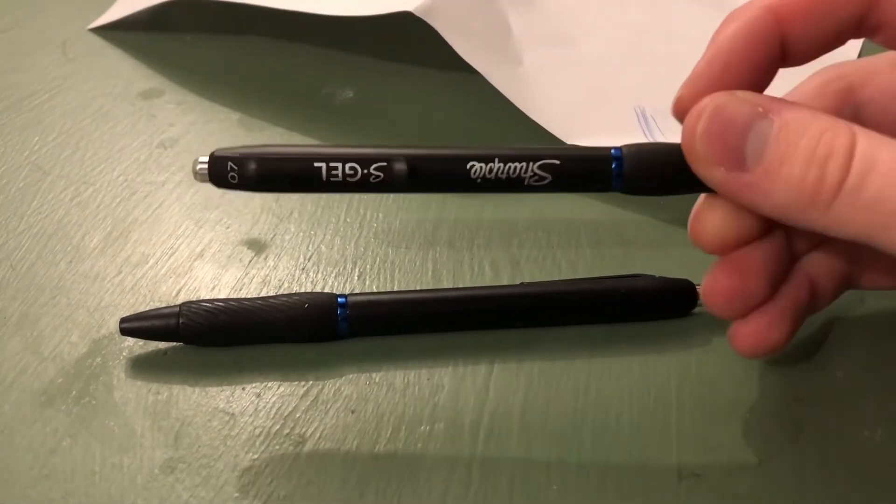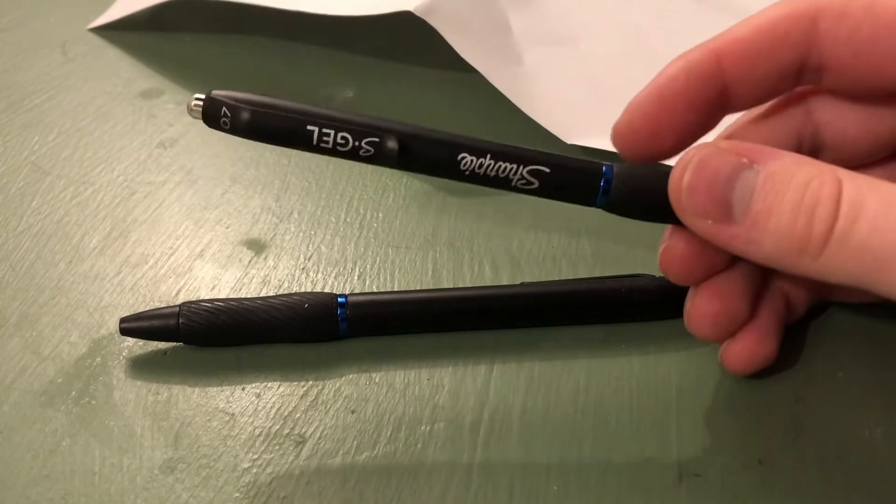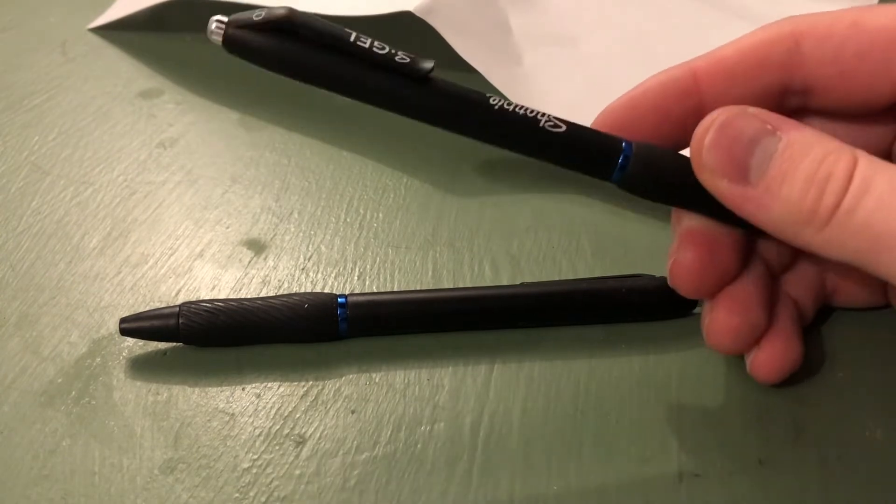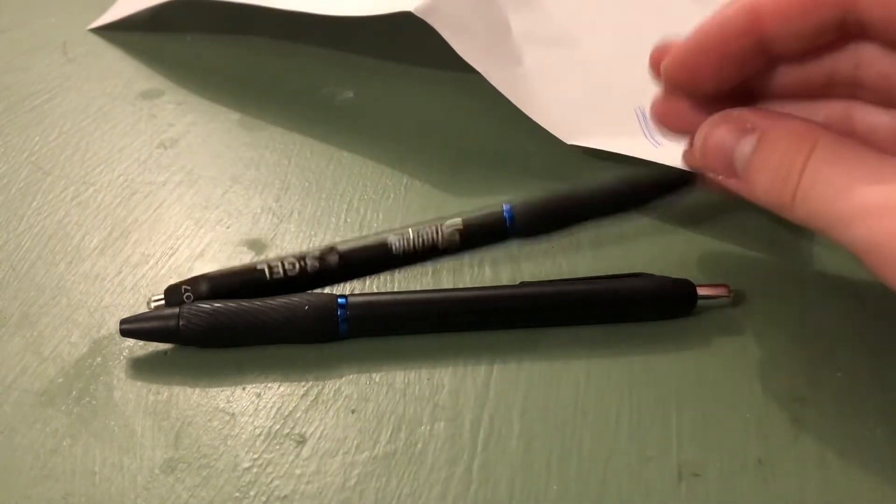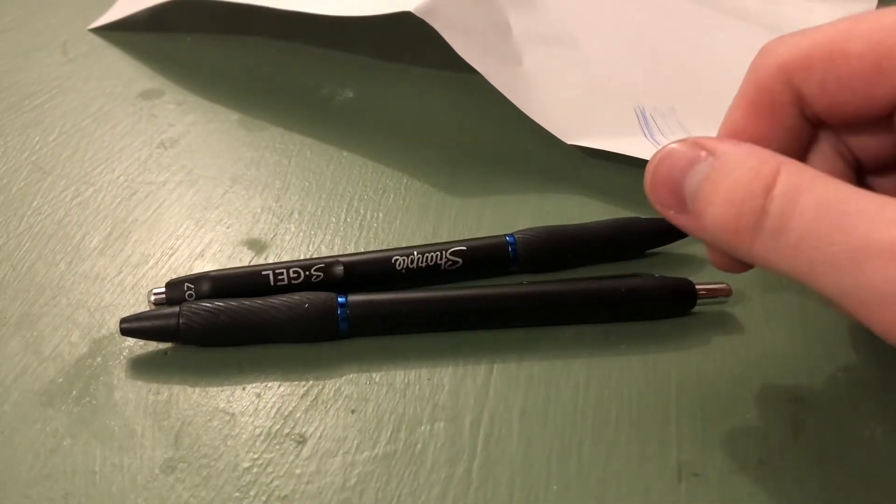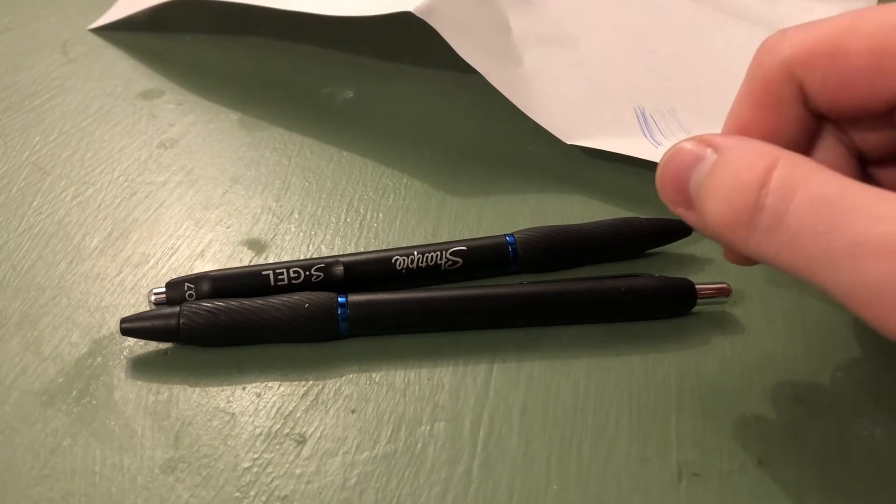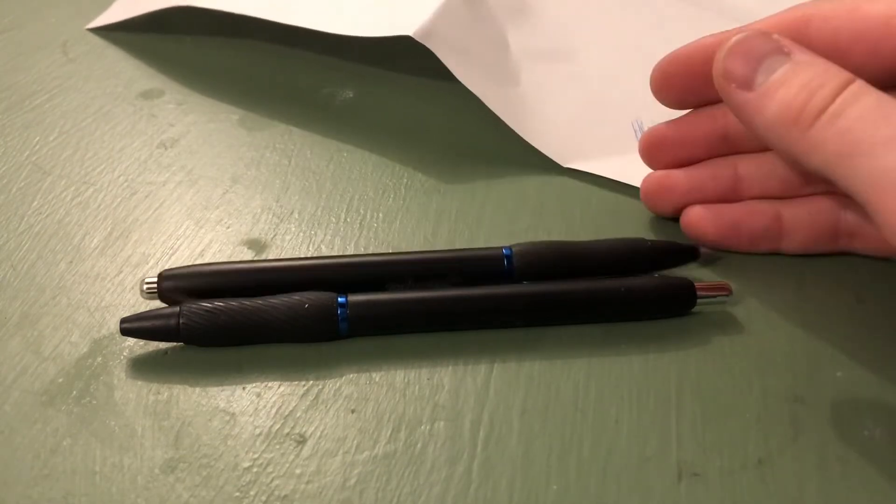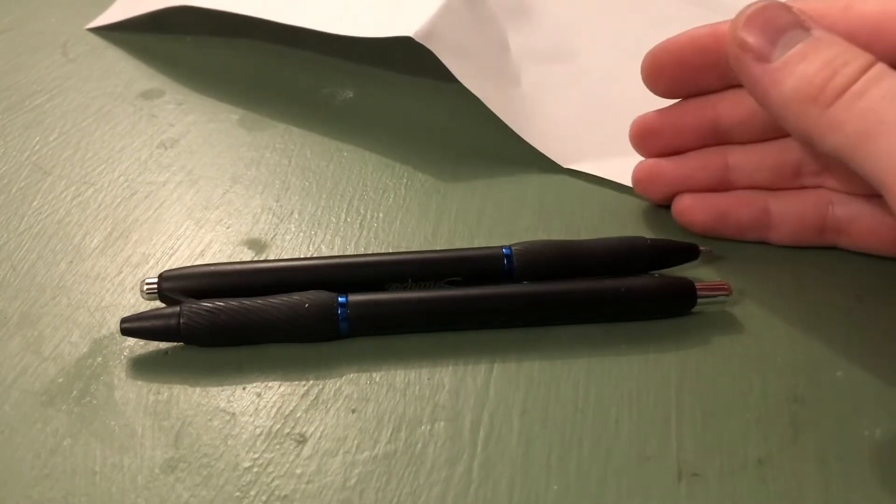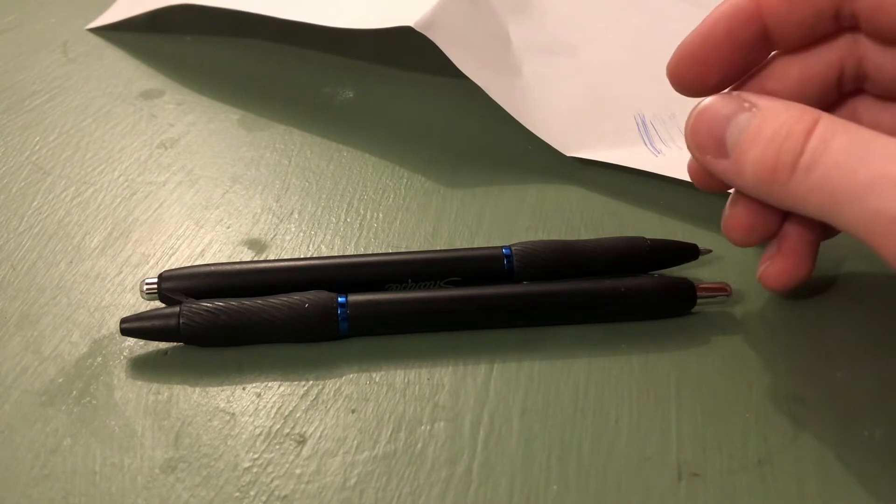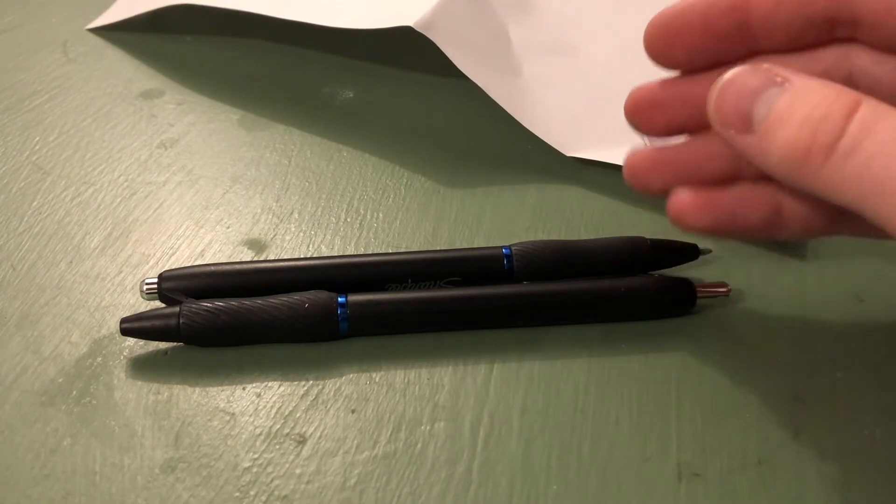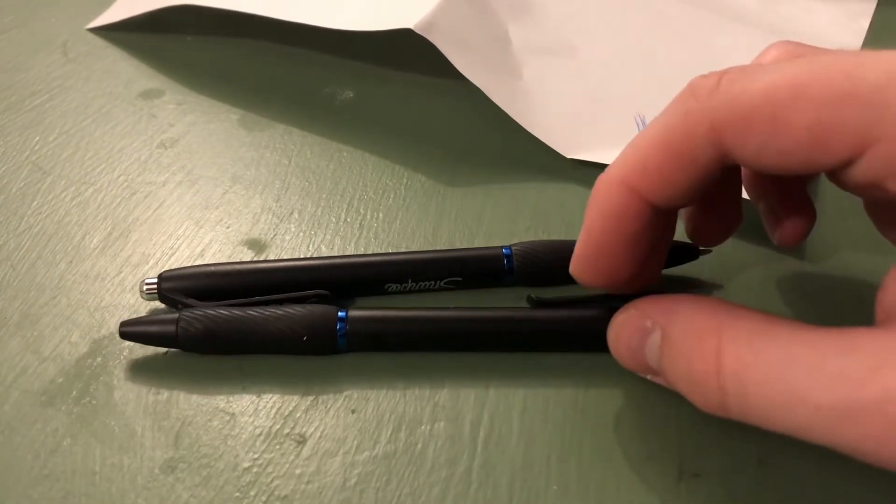Got the pens, opened them up, threw them in my pencil case after testing them, and away I went to university. The way my pencil case is, I've got my calculator and other stuff I need in there, along with both of these pens.